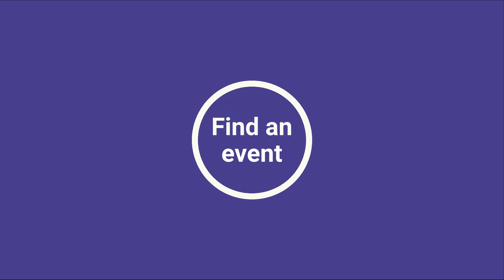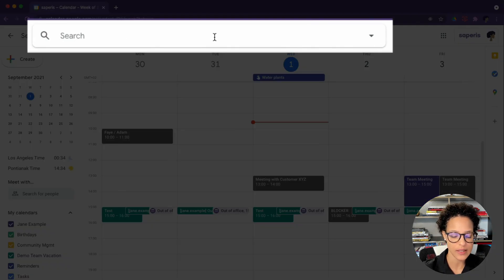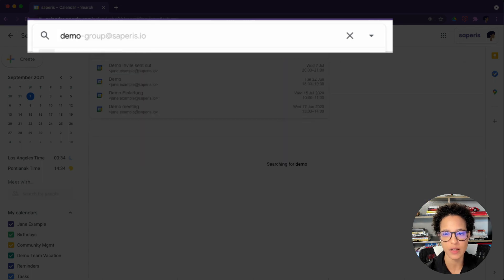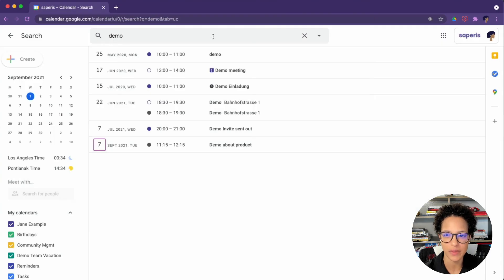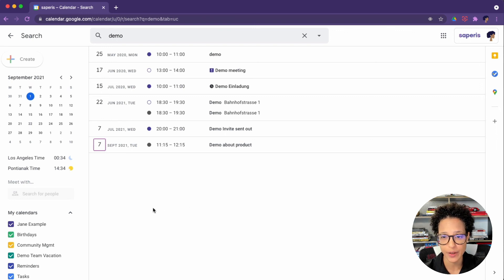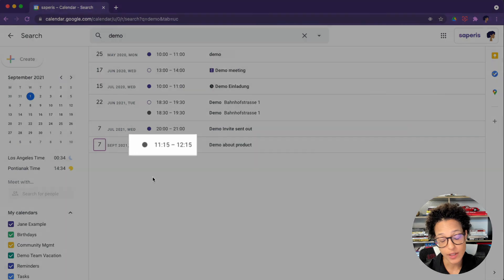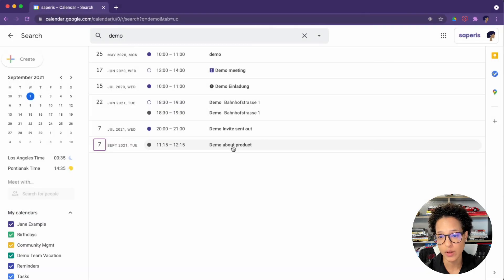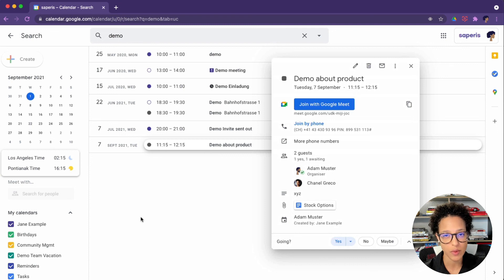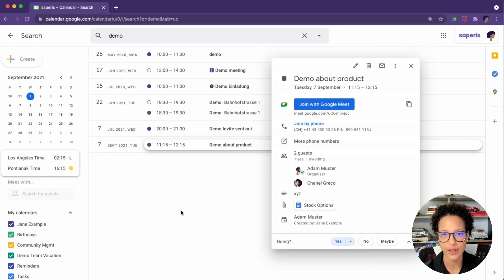Let's see how we can find an event. For this we're going to use the search. So we're going to click here on this icon. Let's say we're looking for an event that somehow has the name demo, and we see that it looks through not only our calendar, so in this case Jane's calendar, but also Adam's calendar. We can recognize that by the gray dot that we see. So here, let's say we're looking for this demo about product. And we see that as long as we're subscribed to the calendar and also currently have it displayed, we can also search through the other calendar.